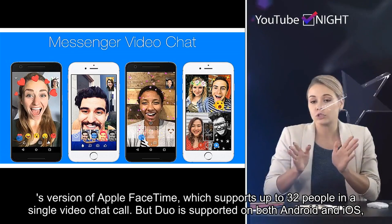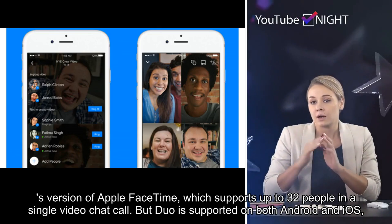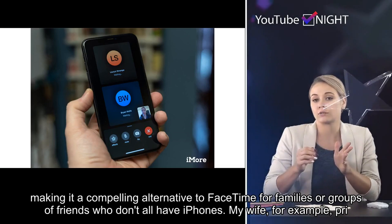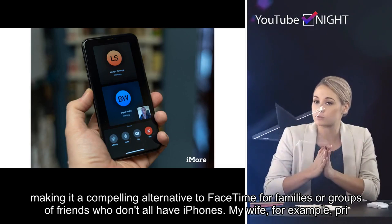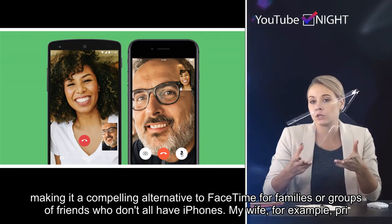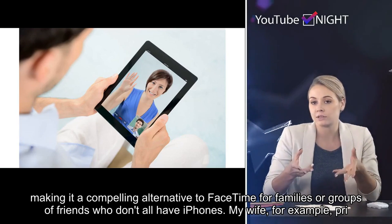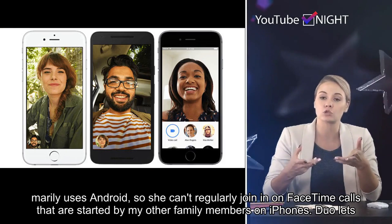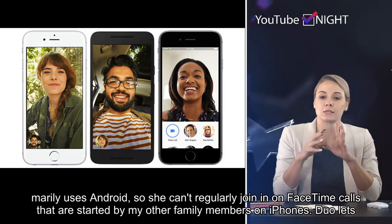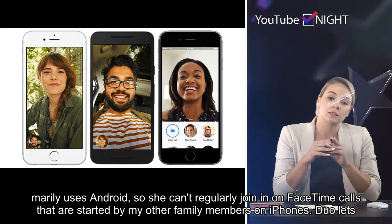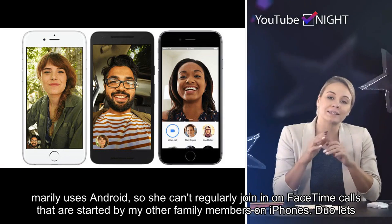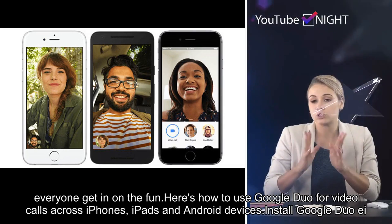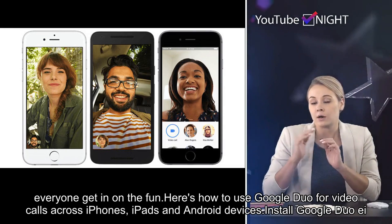Duo is supported on both Android and iOS, making it a compelling alternative to FaceTime for families or groups of friends who don't all have iPhones. My wife, for example, primarily uses Android, so she can't regularly join in on FaceTime calls started by my other family members on iPhones. Duo lets everyone get in on the fun.